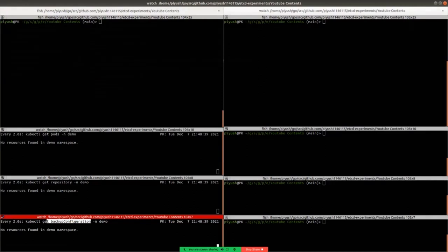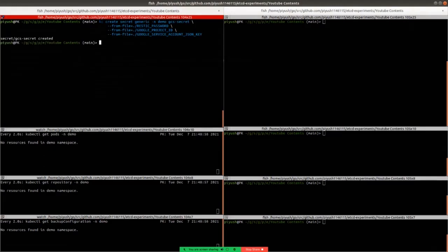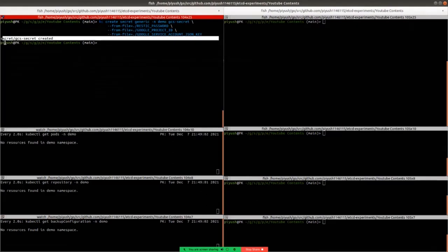Let's create the storage secret named 'this-is-secret' in the demo namespace. The name must be 'this-is-secret' because we have mentioned that as our storage secret name. A secret named 'this-is-secret' has been created.